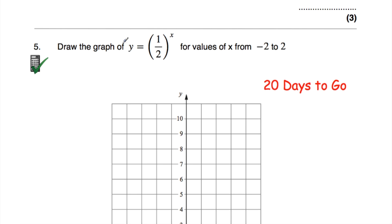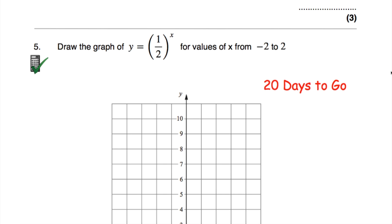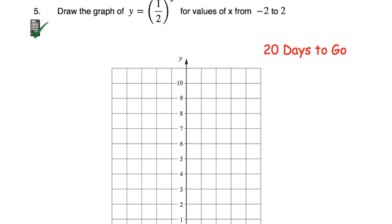Question number five is on an exponential graph — we're going to draw it. My tip is to do an x-y table and substitute in x values of minus 2, minus 1, 0, 1, and 2. It's a calculator question so you've got that to help you. Then just plot the points and draw the exponential graph.